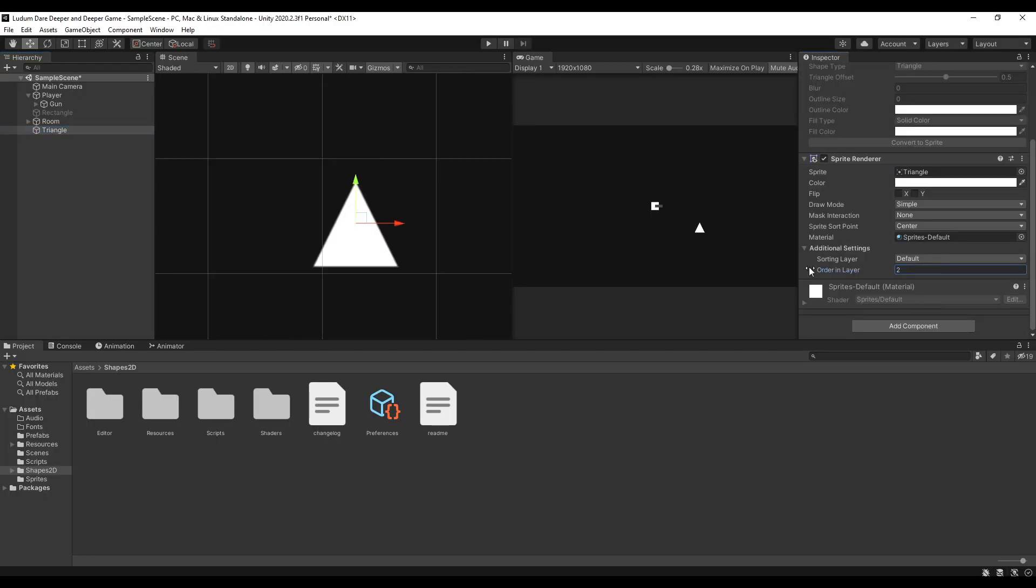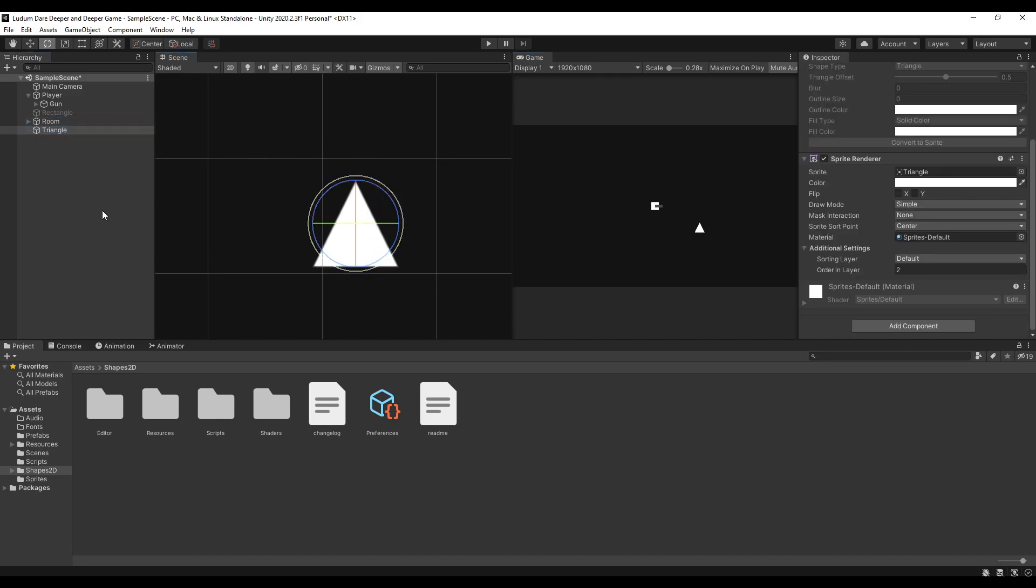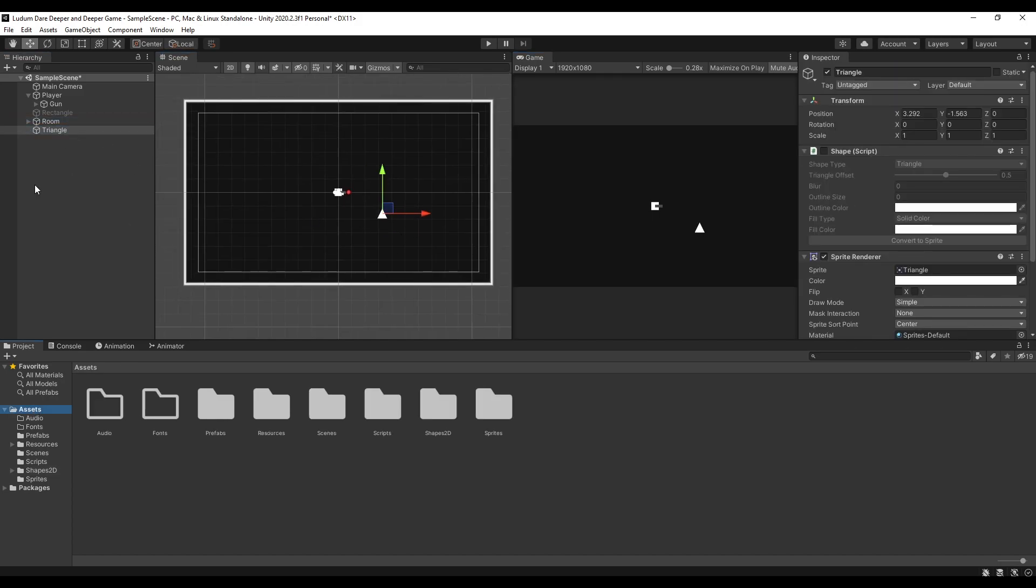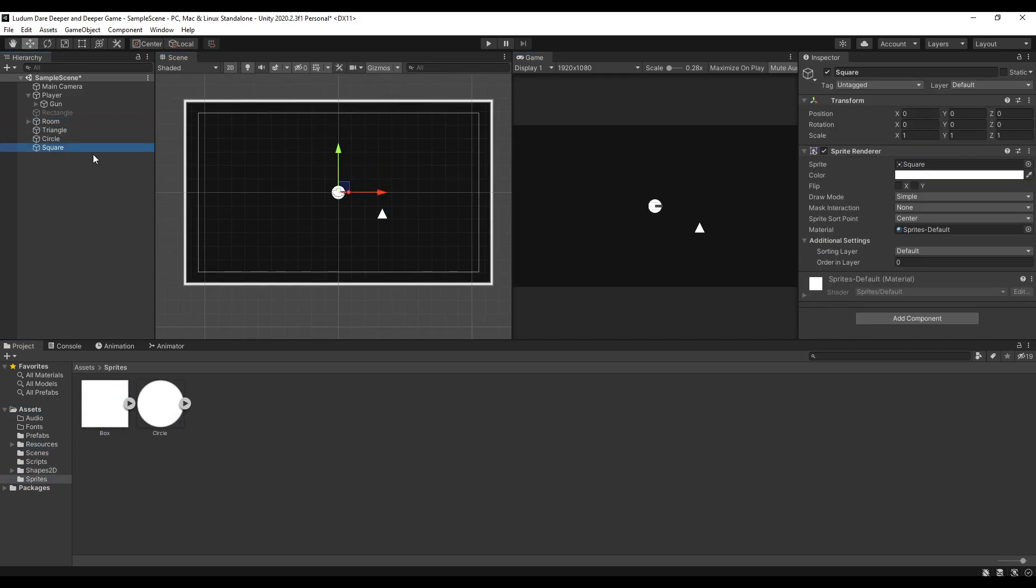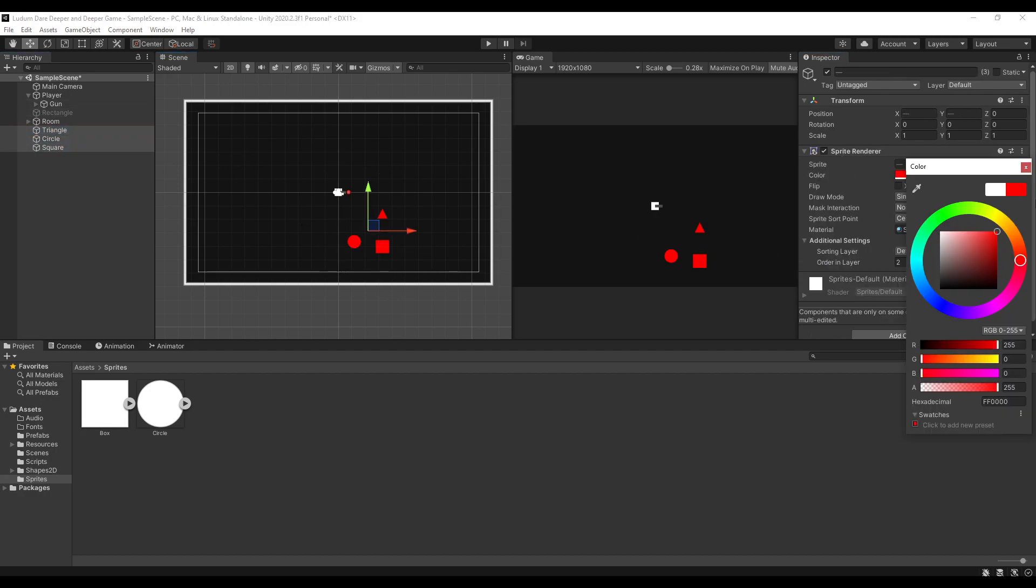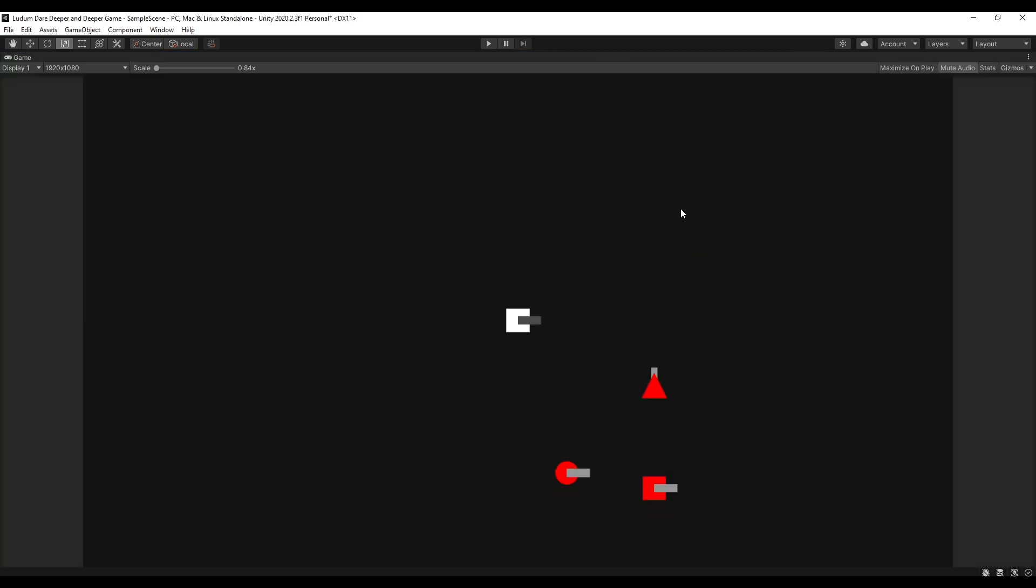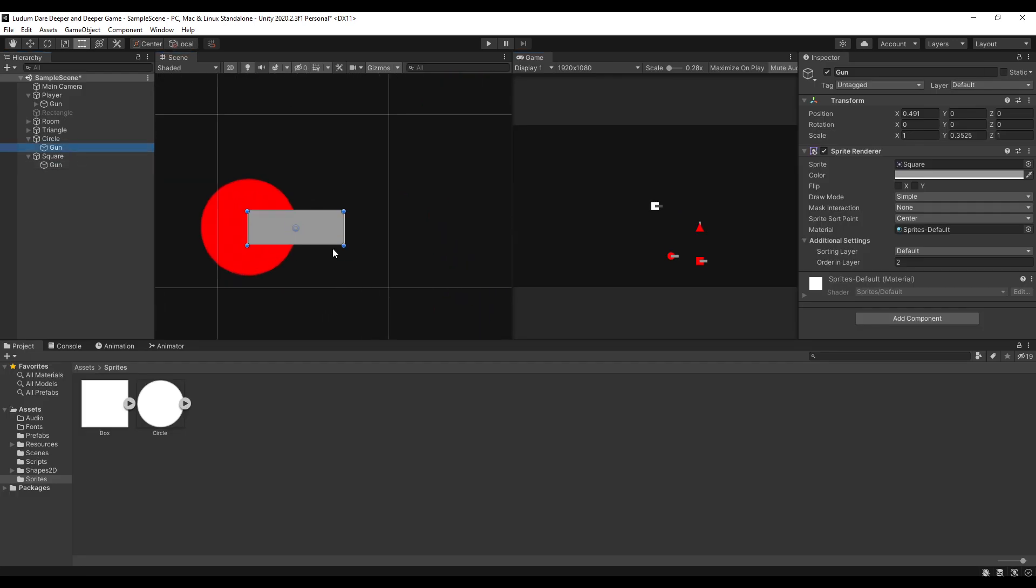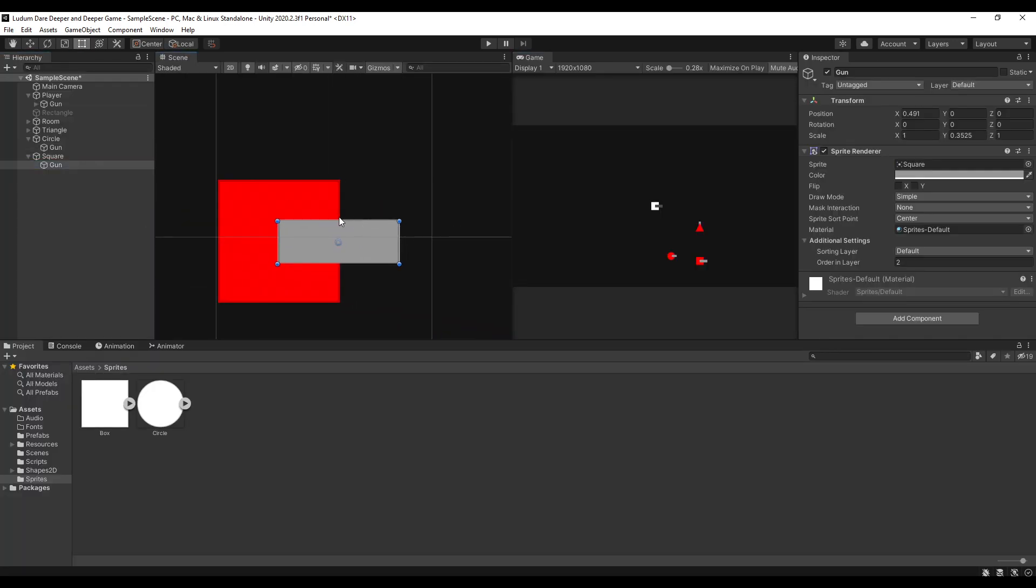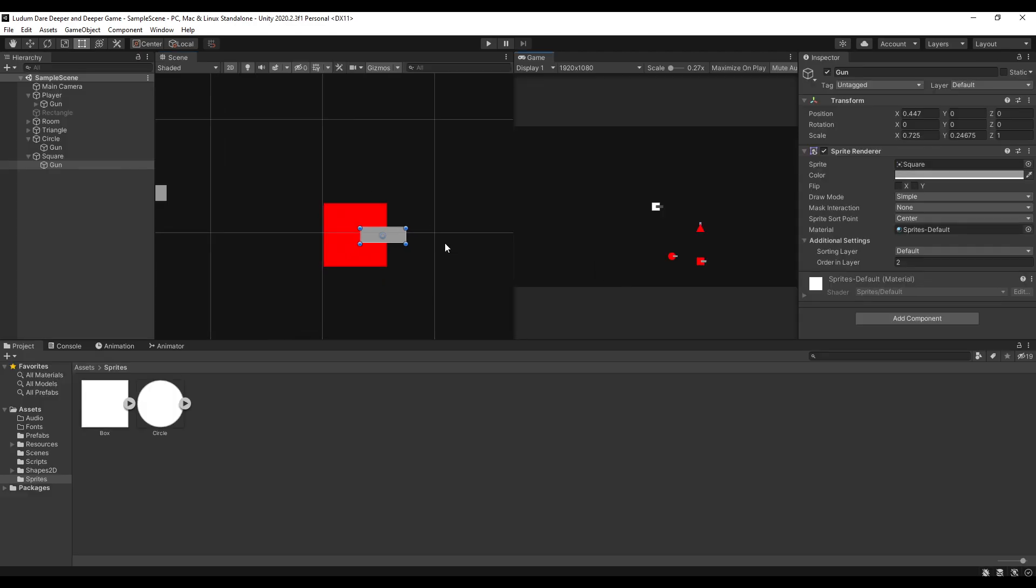Since we now have the basic features for the player, it's time now to add the enemies. Because shooting is useless if we don't have enemies or anything to shoot, right? So I started creating the enemies which are also shapes. Then I also gave them a gun and a shooting mechanic.